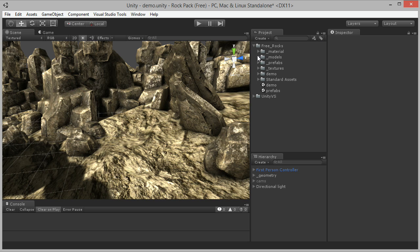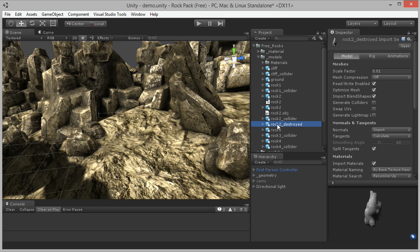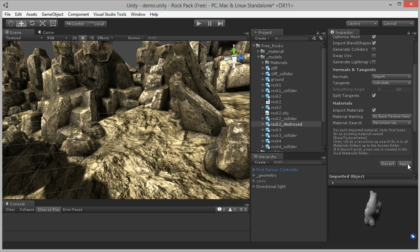Now back in Unity, click on the Destroyed model and set the scale to 1. If you don't do this, the model will be super tiny. Now drag the mesh into the scene.